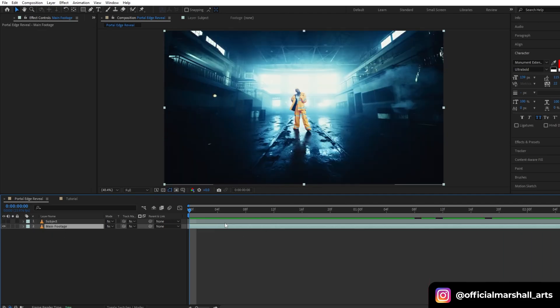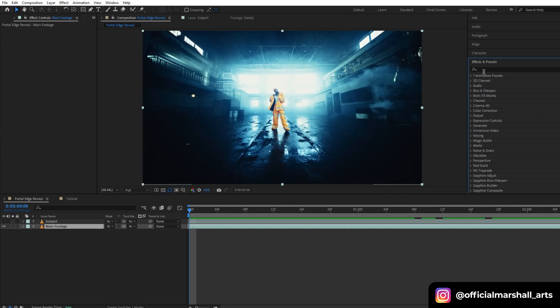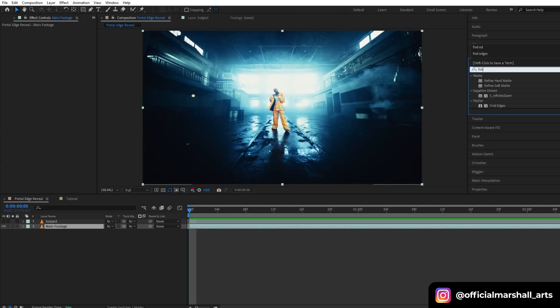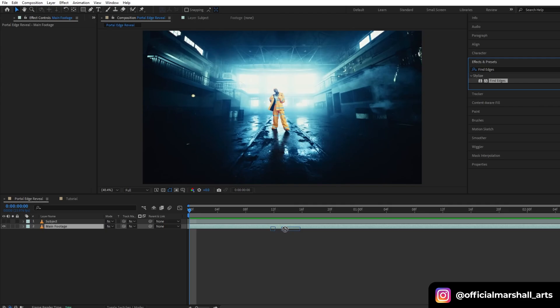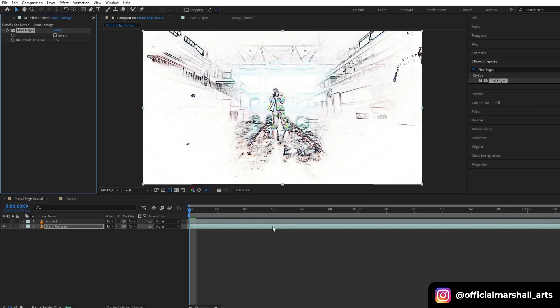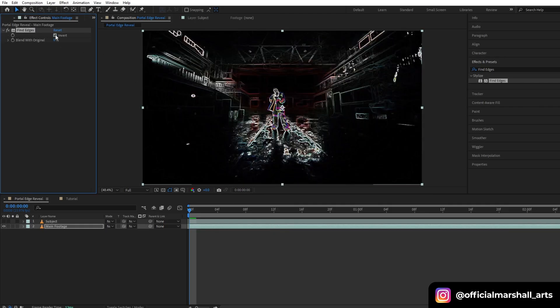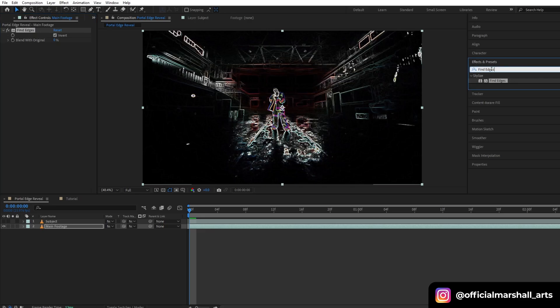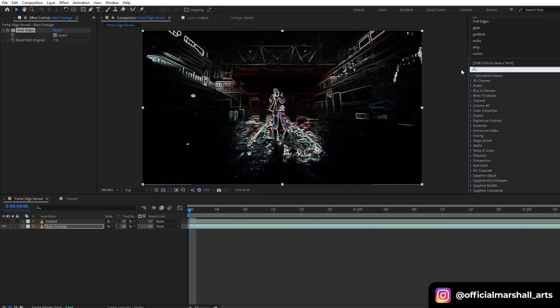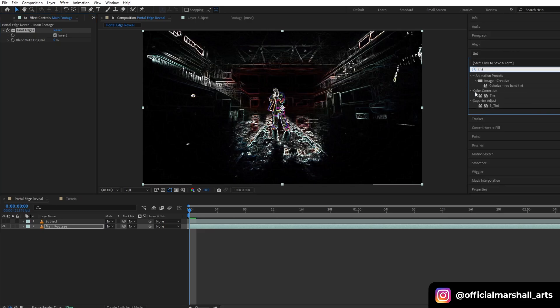On our main footage we will be adding our first effect, that is Find Edges. Drag and drop it onto our layer and click invert. Since we don't want any colorful edges on it, I will be adding another effect, that is Tint.